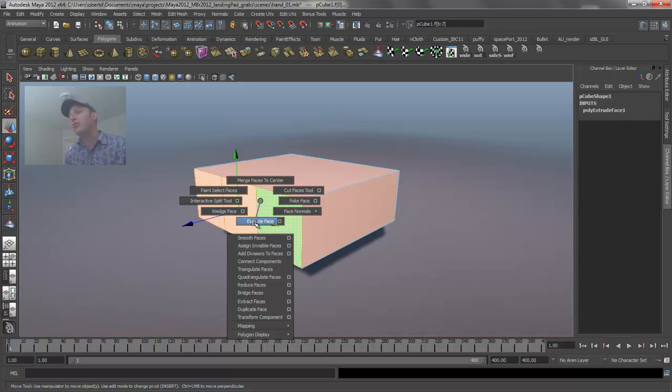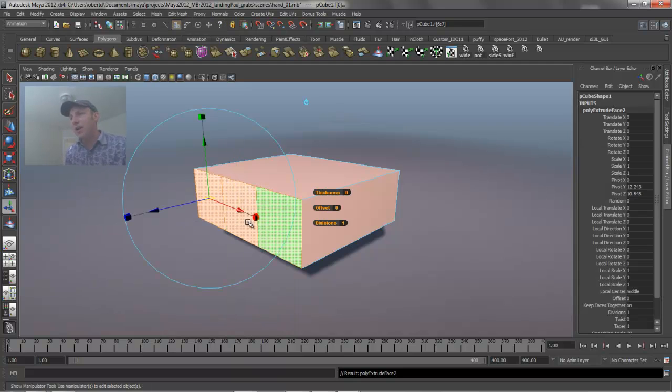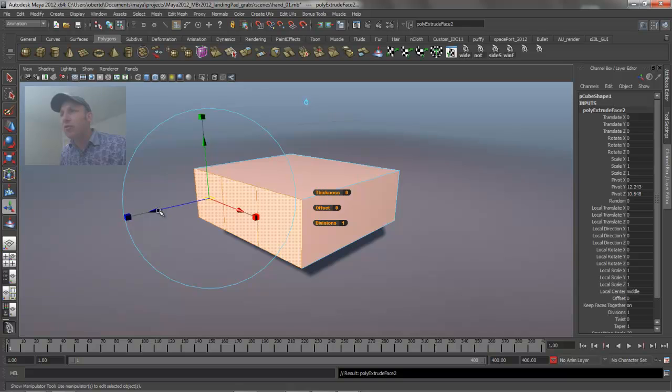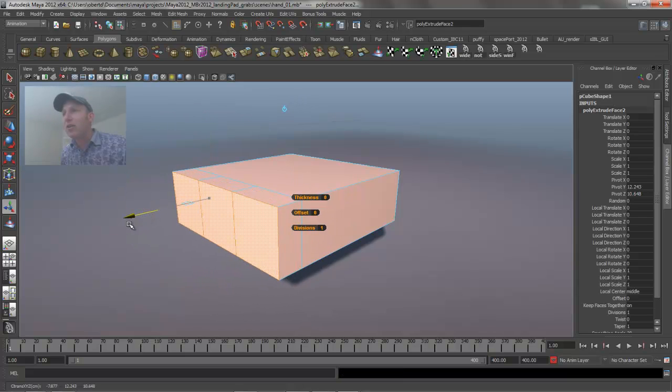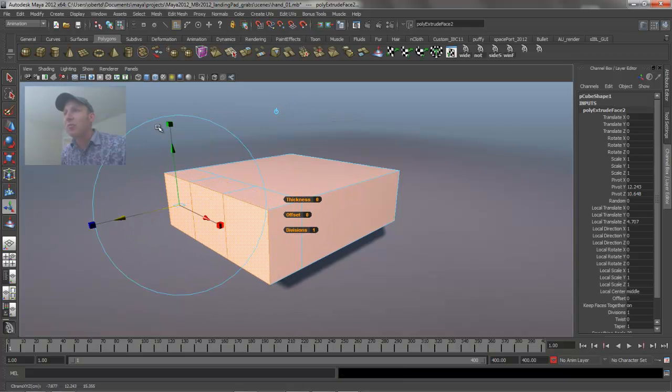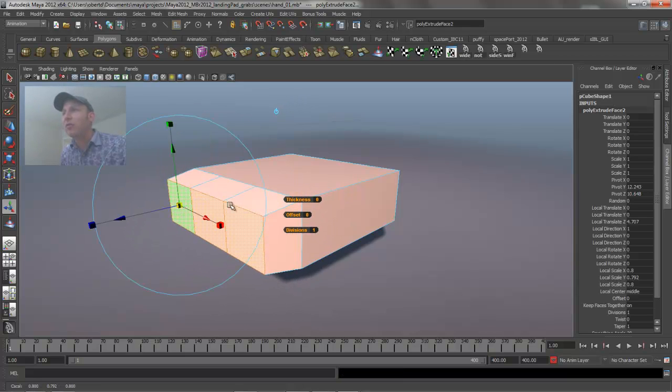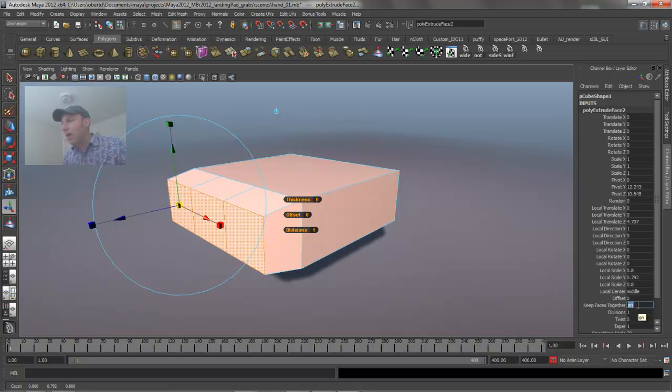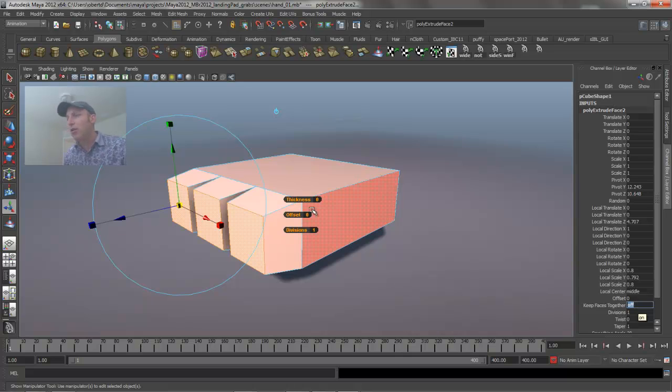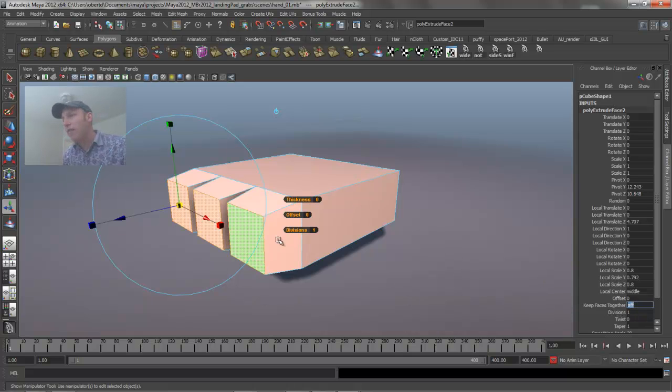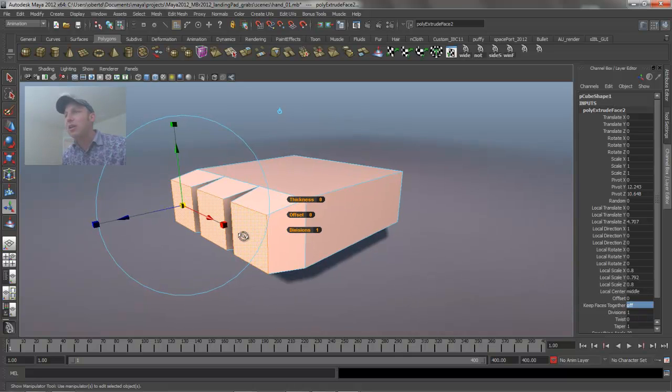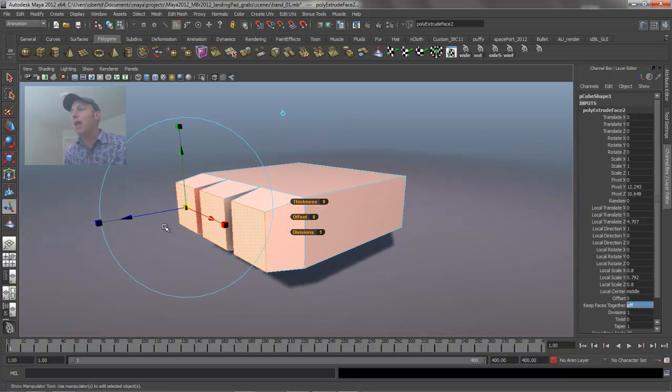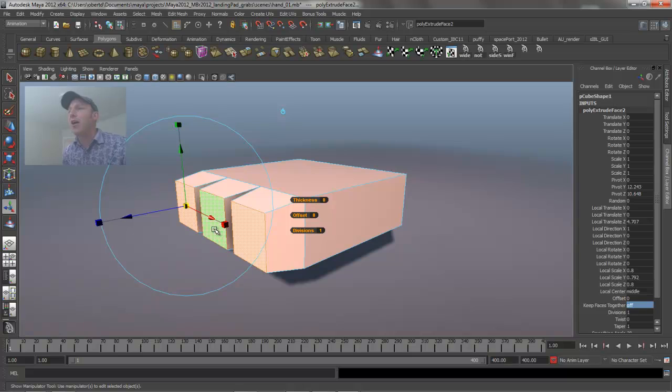In this case we're going to use the extrude face command. If we extrude these faces out and then scale them down a little bit, you'll notice that they're all scaling as a group and we want to have three individual fingers. I'm going to throw that keep faces together command to zero to turn it off, and I get unique faces that have now been extruded out.